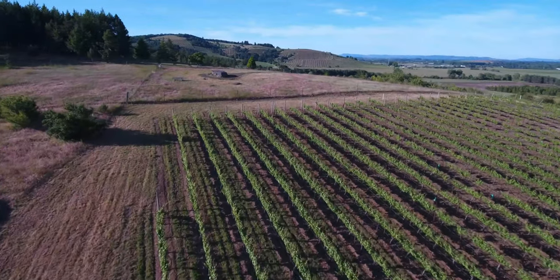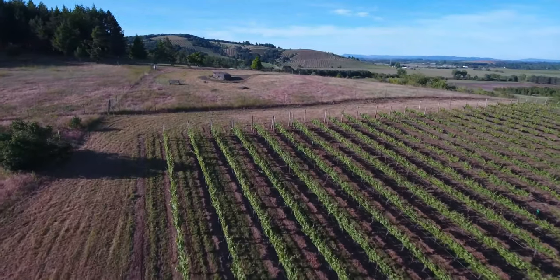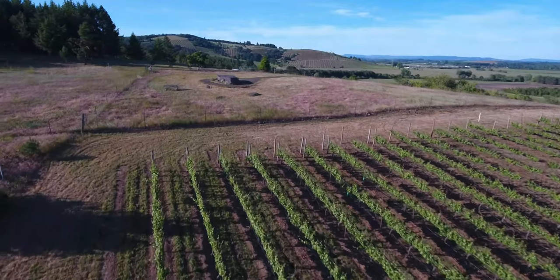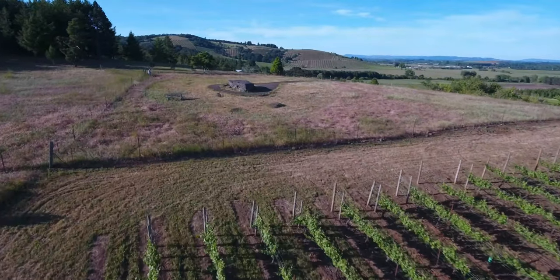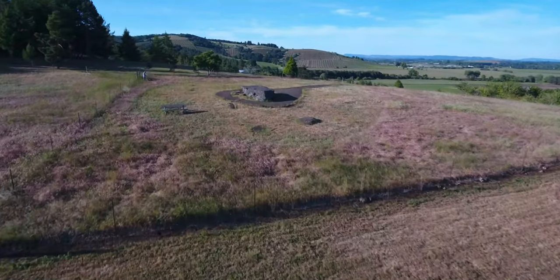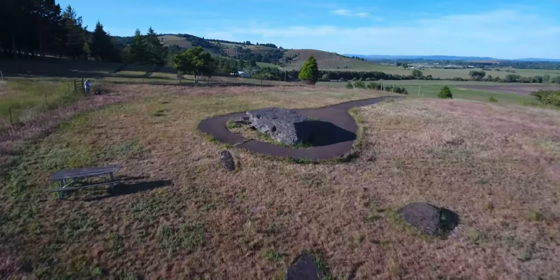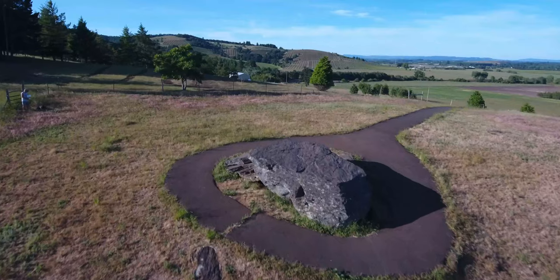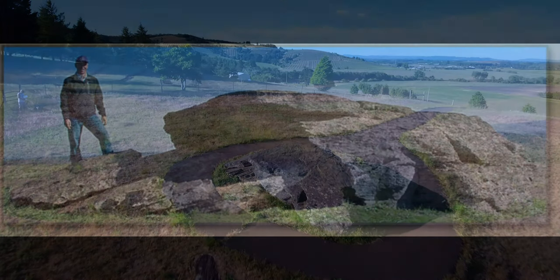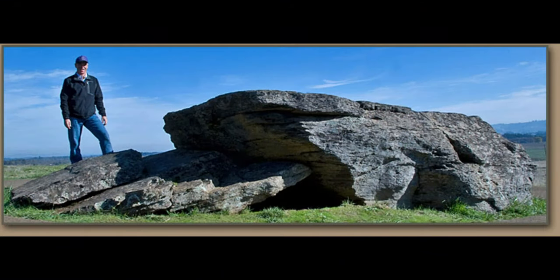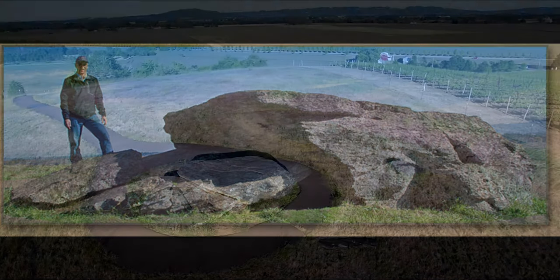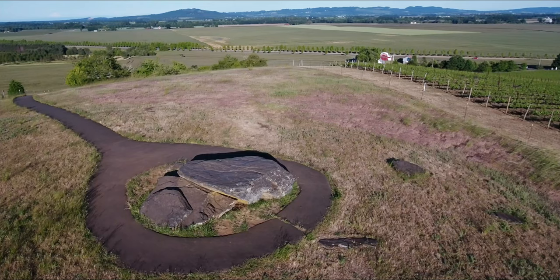These boulders are calling cards of the Ice Age floods. The boulders are composed of argillite, which is distinctly different than the relatively young and recent volcanic rocks native to this area. The argillite, about one and a half billion years old, is at least 100 times older than the age of the local rocks.